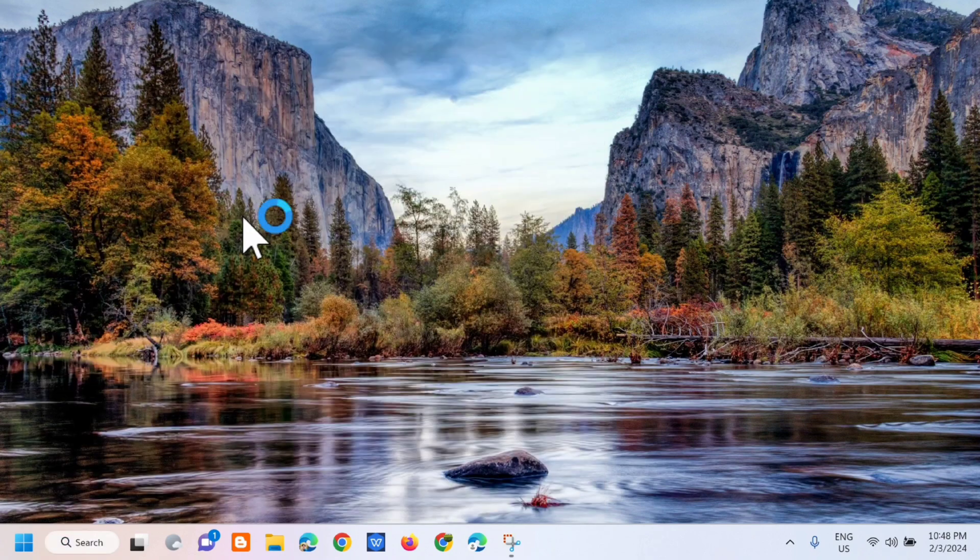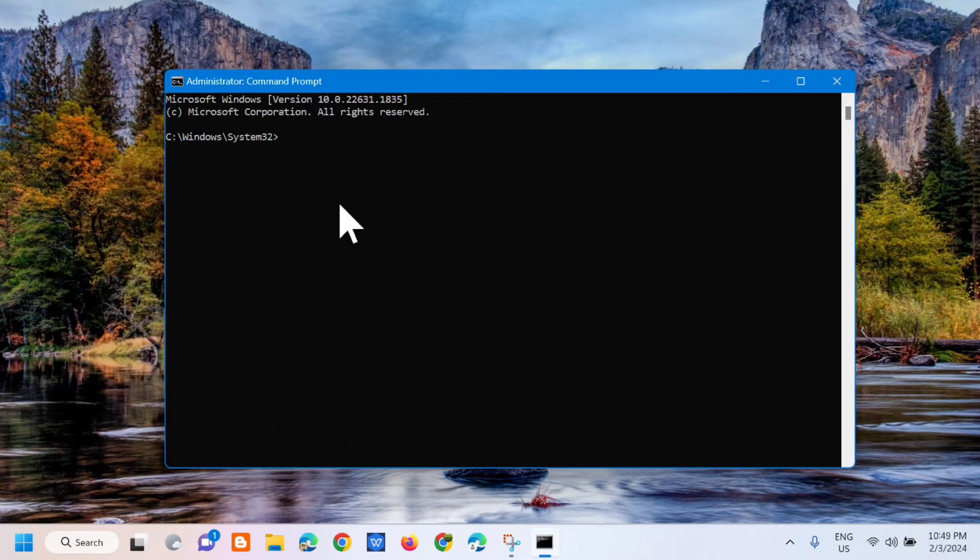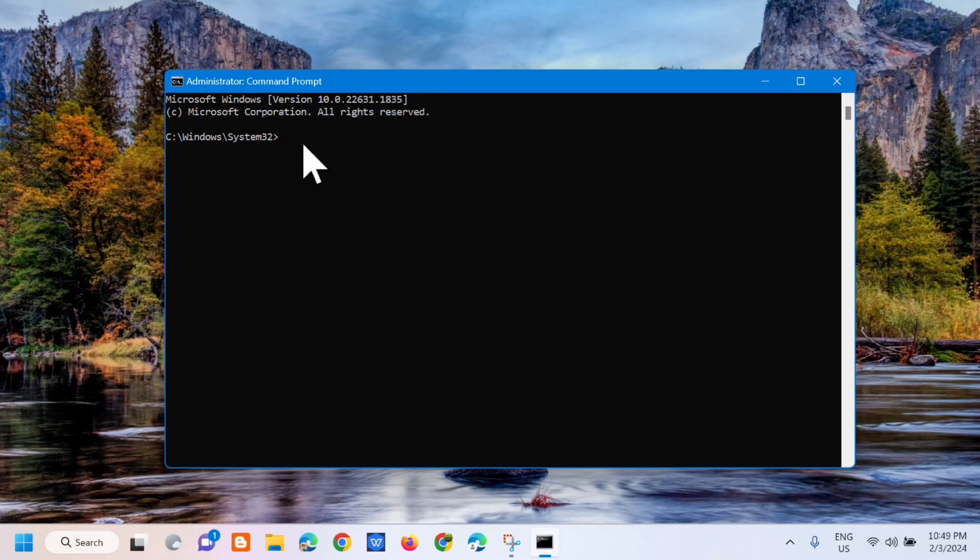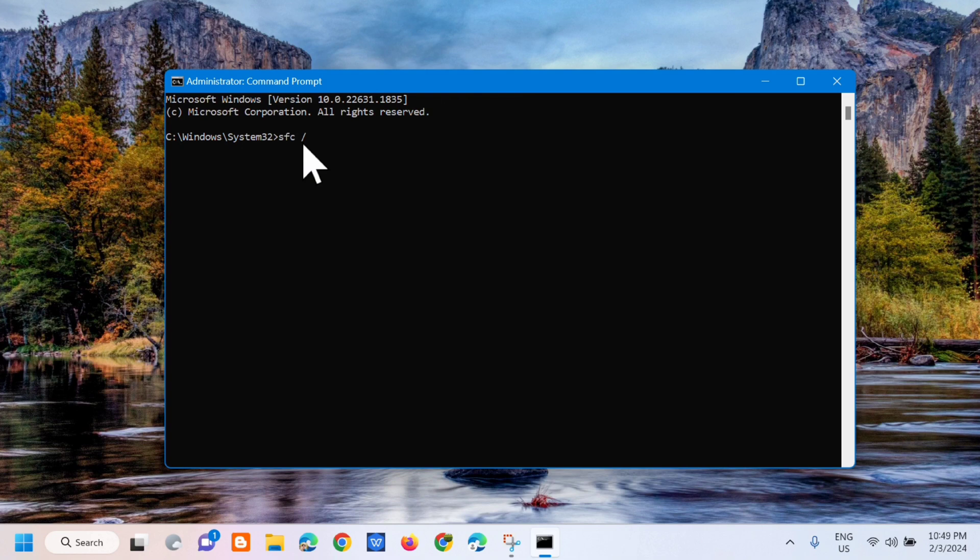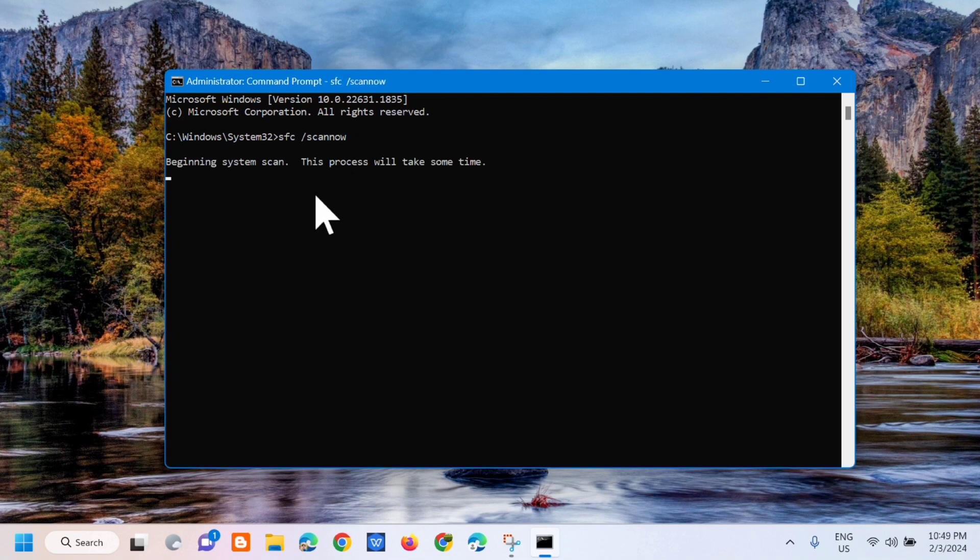So dito sa administrator command prompt, kailangan lang natin i-enter yung command keyword na sfc space slash scannow. One word yung slash scannow, and press mo lang yung enter.